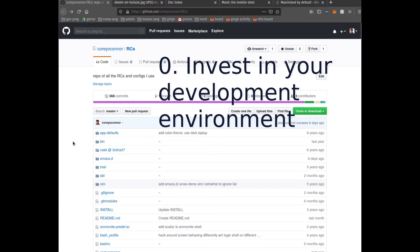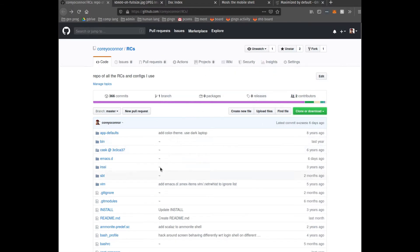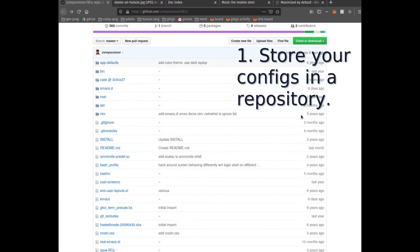The goal is really to inspire you to invest in your development environment over time. What we're looking at here is my Git repository for my software config.